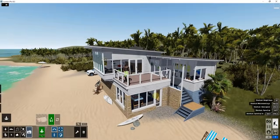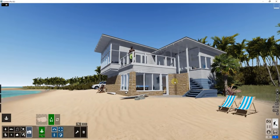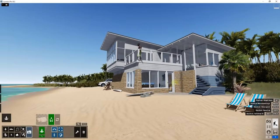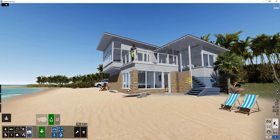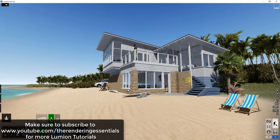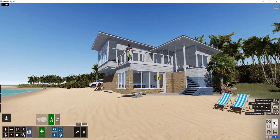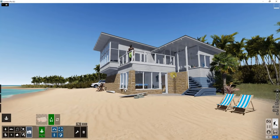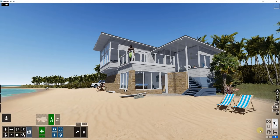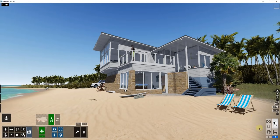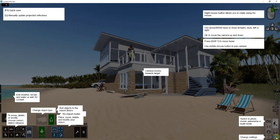Now that you know how to navigate, I want to talk briefly about some of the different functions — I'll be covering these more in depth on my other channel, youtube.com/TheRenderingEssentials. I want to give an overview starting in the lower right-hand side of the page. If you ever get lost, mouse over the question mark button — it's actually going to show you information about what all the buttons do, so if you ever get lost just mouse over the question mark.